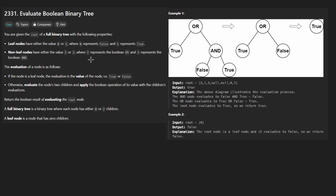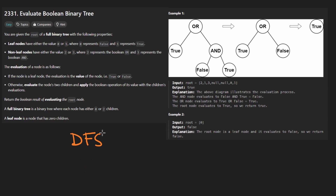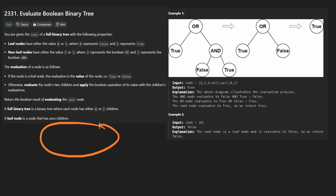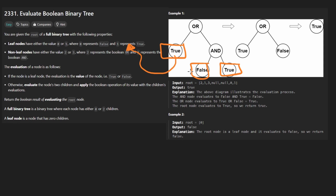Whenever I see a tree problem, I immediately think of the algorithm depth-first search. Breadth-first search also works but it's usually less common, so we always kind of start with DFS. This is a Boolean tree, so it's kind of like a Boolean expression. A leaf node in this tree is either going to be true or false, represented by a number — true is one, false is zero.